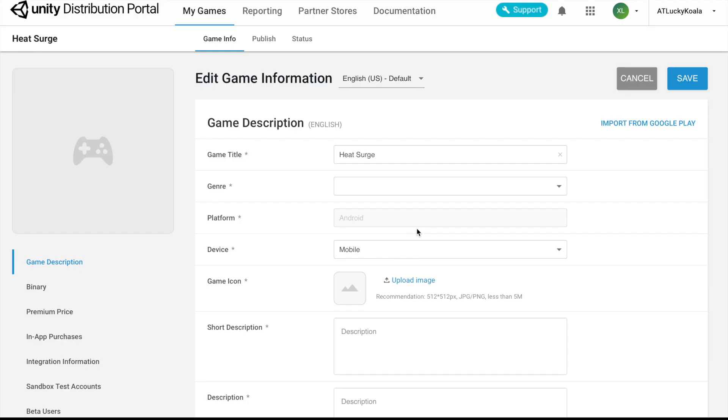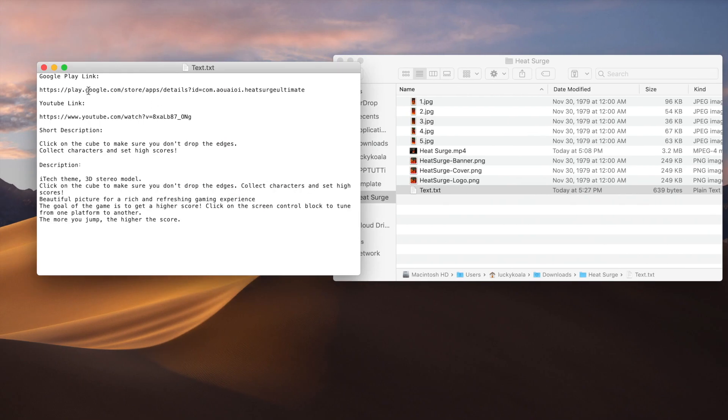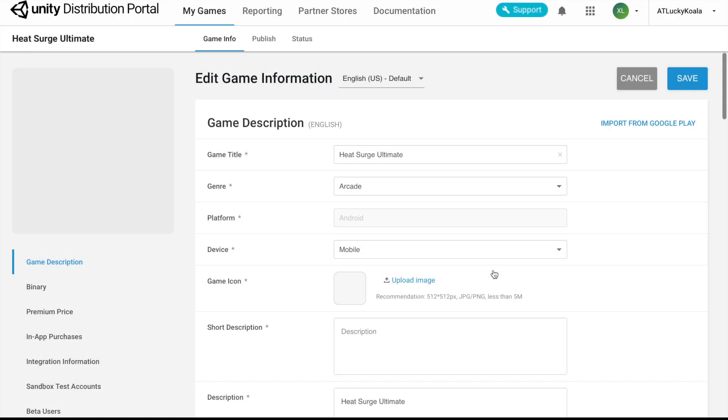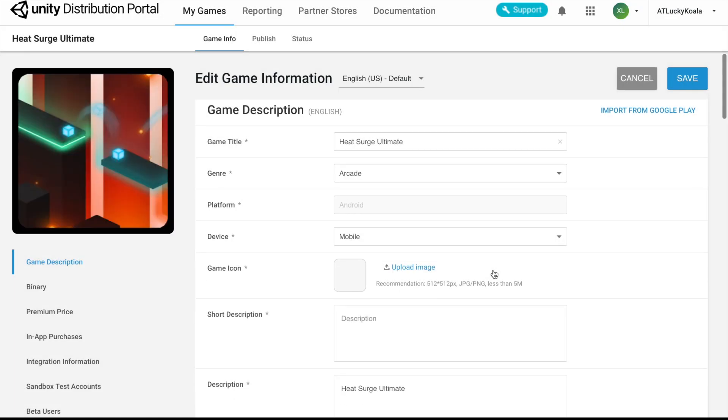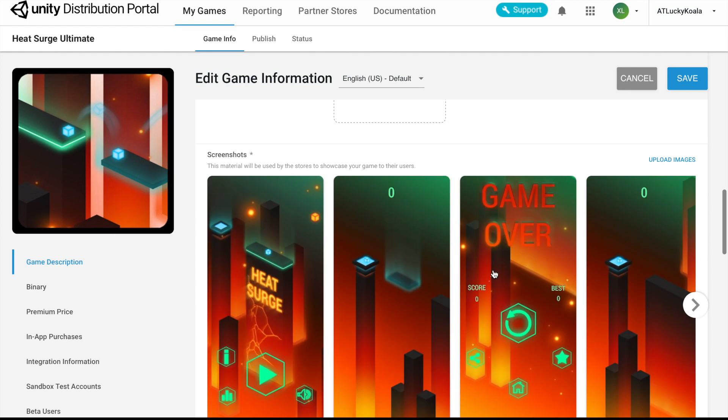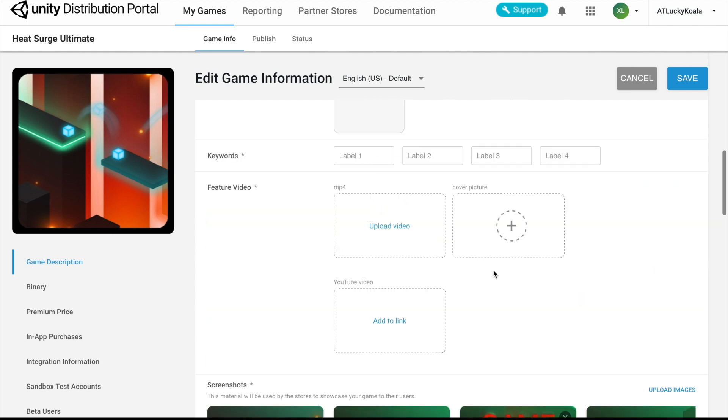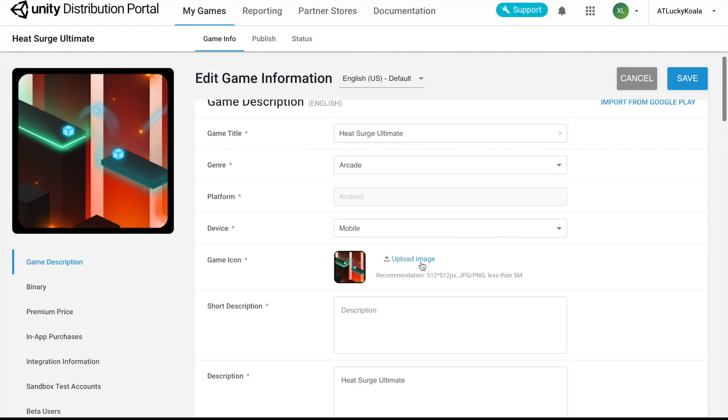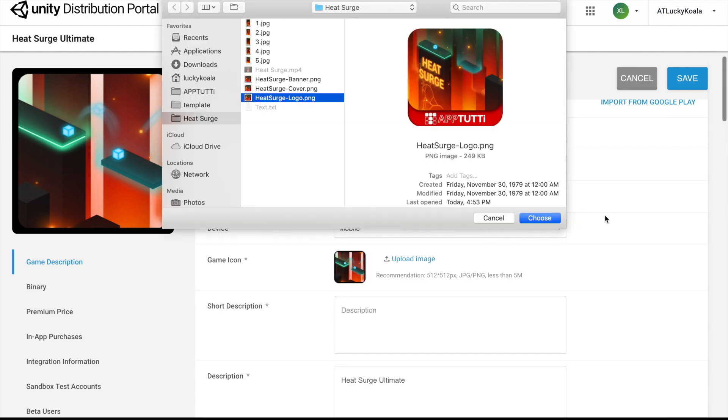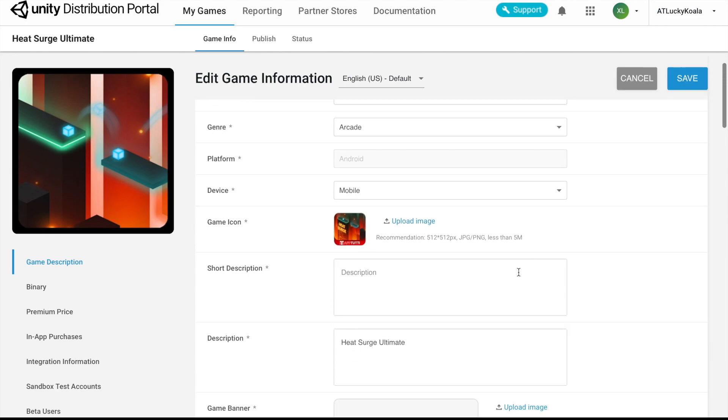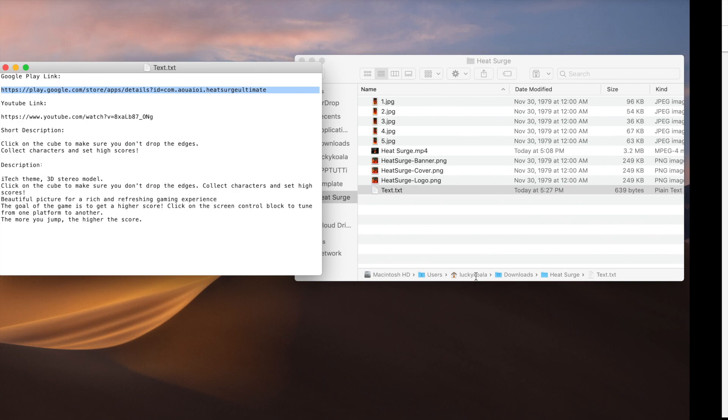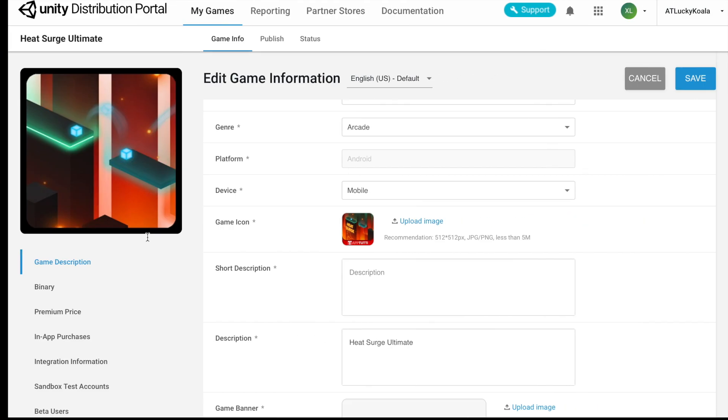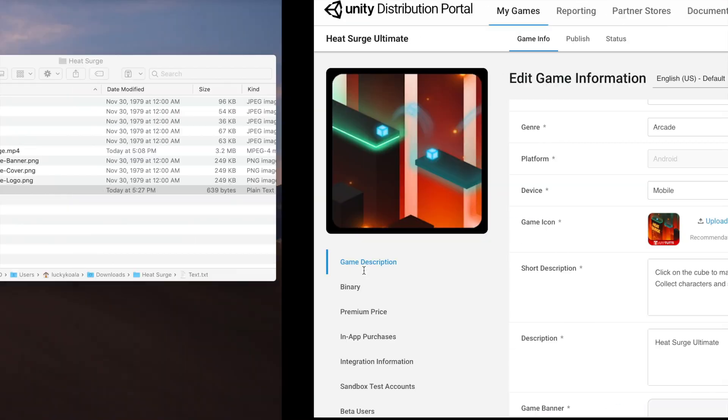We can import most of our information from Google Play. Now we just upload our logo, include our short descriptions as well as our longer description.